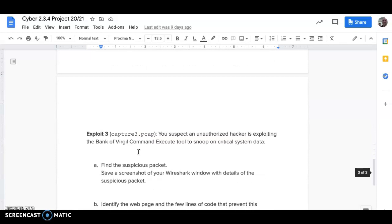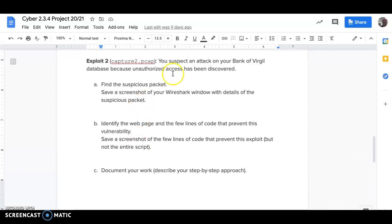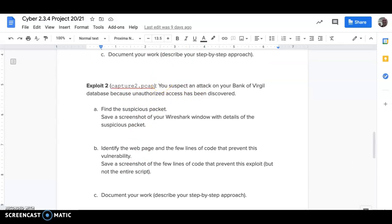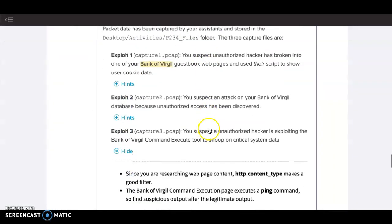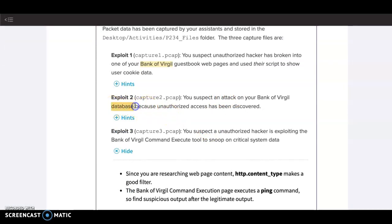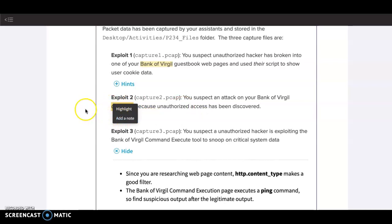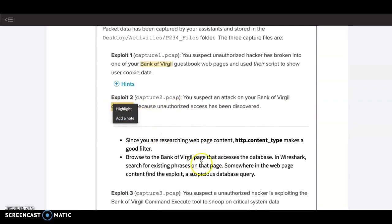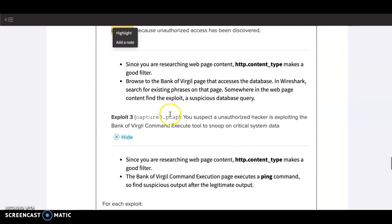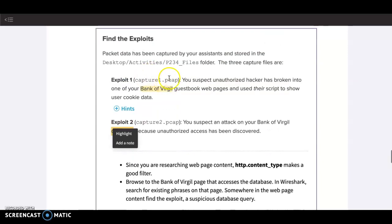Next two. You're gonna be like, hmm, which one of these? You know, on Exploit 2 you suspect that your database has been discovered, unauthorized access to my database. You have to think back, which exploit did we do in the past that involved a database hack? Okay, and you know what does that hack look like? Because here...